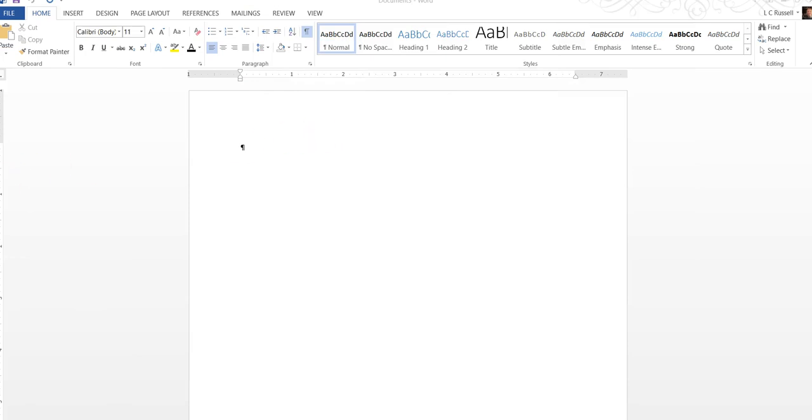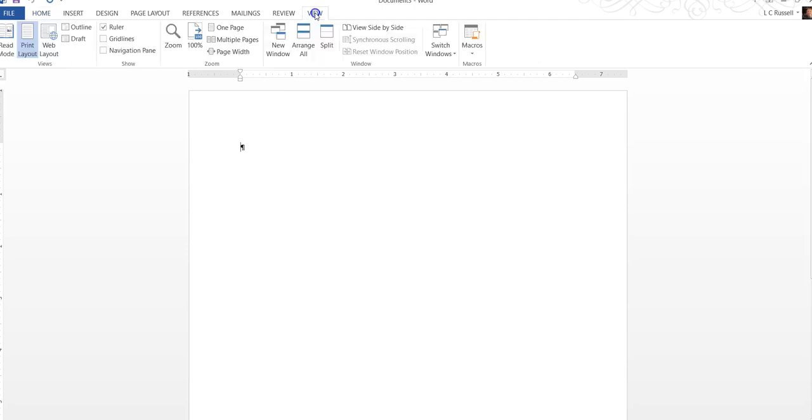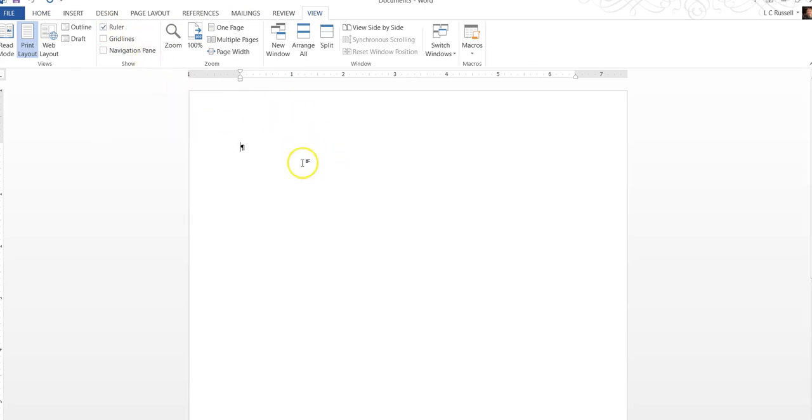Now what we're doing is we want to put the paragraph symbol in. Make sure that you're in the home tab, go over here to the paragraph group and click on that to display the formatting marks. Next we're going to go to view and make sure that the ruler is clicked, and then press the enter key two times.